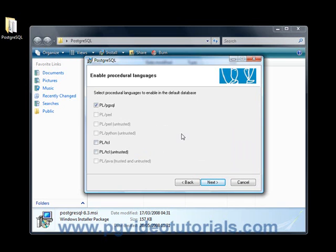PostgreSQL installation asks us then what kind of procedural language we want to enable. Now we're only going to keep the default settings here, the plpgsql. Why? Well, I'm not going to show you Tickle. This is not a tutorial on Tickle for example.